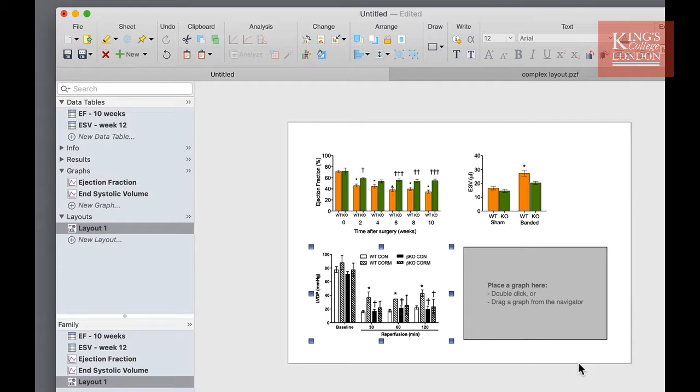This is very useful if you have multiple projects across multiple files and you wish just to use one figure from another project. Bear in mind though that the graph that has been inserted from another project is not part of your current project, and if you wish to edit these data or change the formatting of the graph you'll need to go back to the original project to do that.